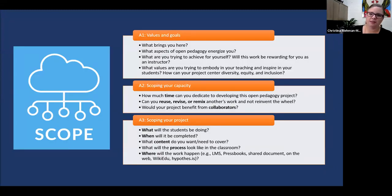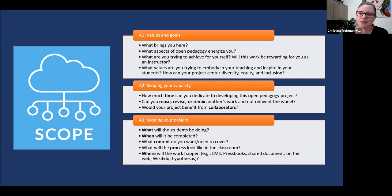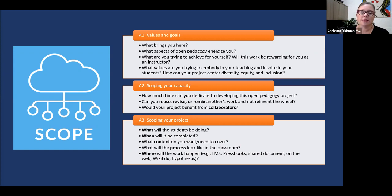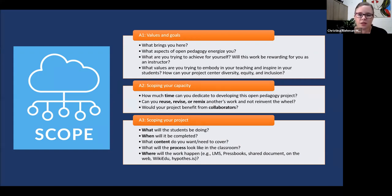The roadmap very intentionally begins by having instructors define their values and goals, and then their capacity, before scoping the project, because these are crucial for determining that scope. You need to know why you're in this and what capacity you have before figuring out more specifically what you want to do. Basically, we're asking instructors to put aside the 'what' of the project and reflect on the 'why' first. An essential value to consider — because it's not necessarily inherent — is how your project can center diversity, equity, and inclusion.